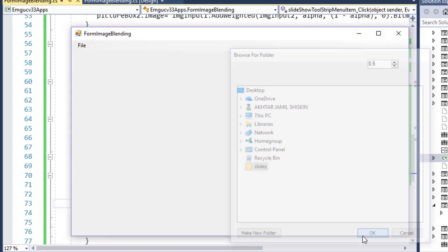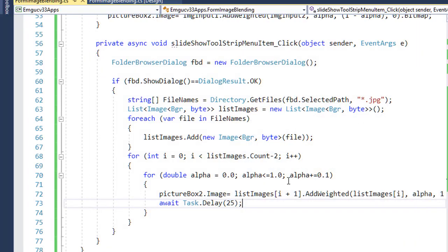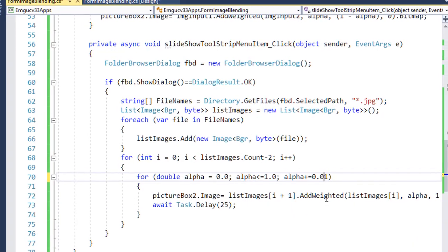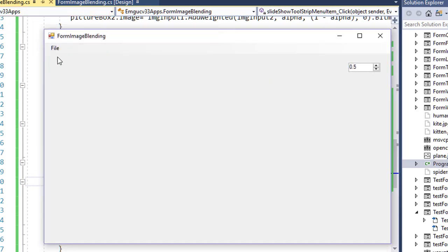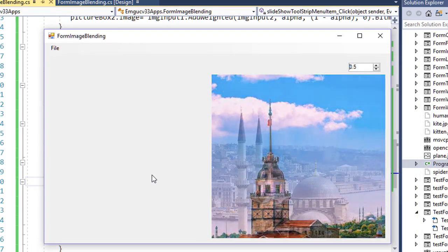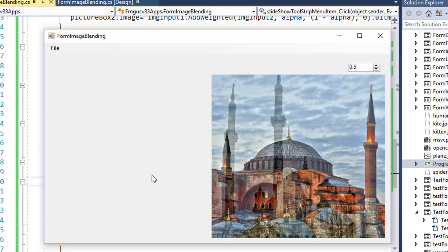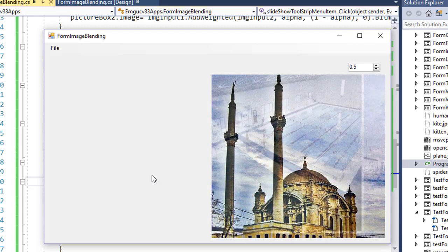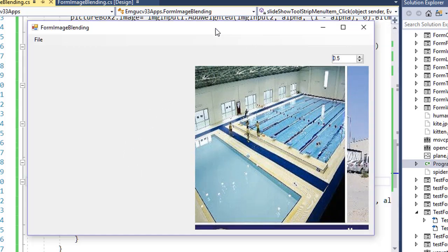Running the application and selecting the slide show folder shows the slideshow effect, but it is very fast. So I slow it down by changing the alpha increment from 0.1 to 0.01 and running again. Now you can see a very smooth slideshow effect. That's how we can perform a slideshow using EMGU-CV — I hope you enjoyed the video and hope to see you in the next one.